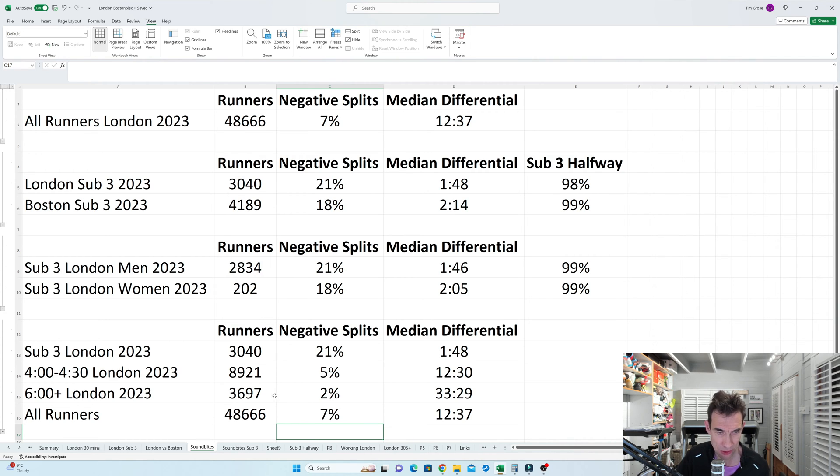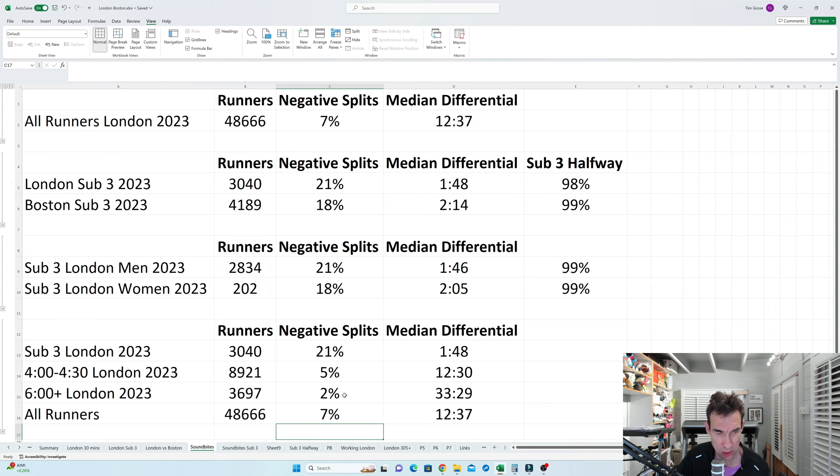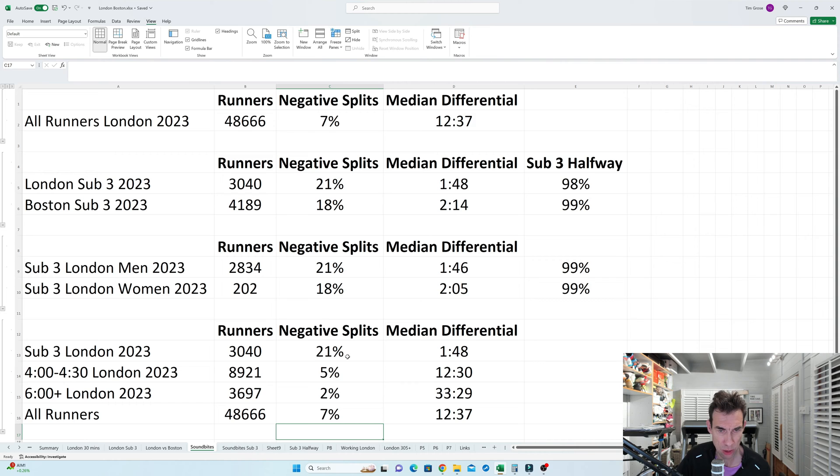But if you notice here, when you go up to 6 hour runners, the median differential in the second half goes up to a whopping 33 minutes 29, and only 2% of runners running over 6 hours actually do a negative split. And it's only 5% when you're at the 4 hour range. So it definitely does seem to be that the faster you are, the more likelihood that you're going to do a negative split.